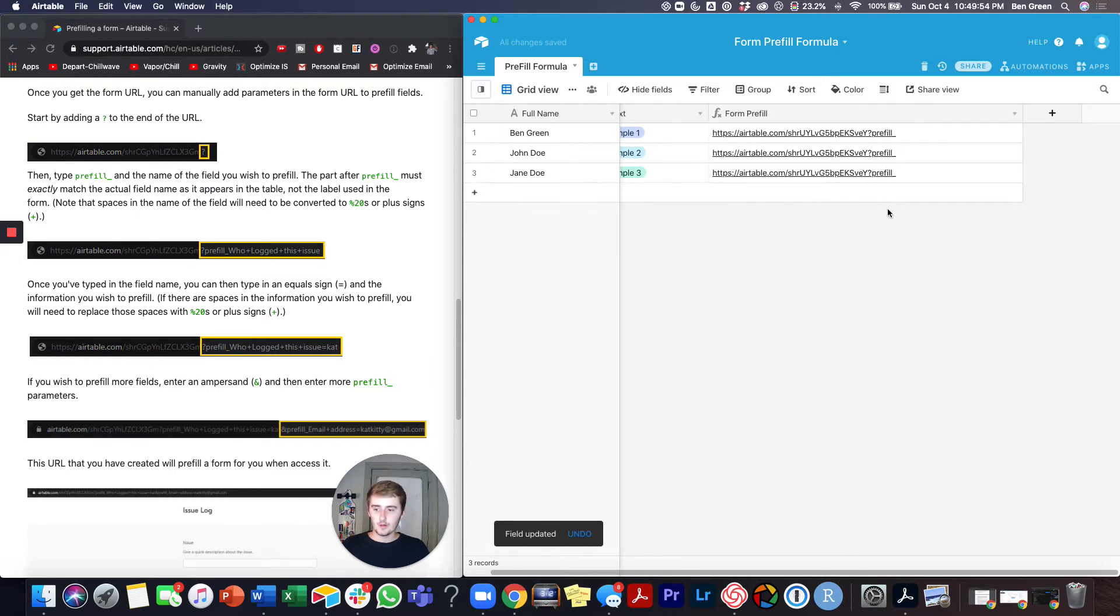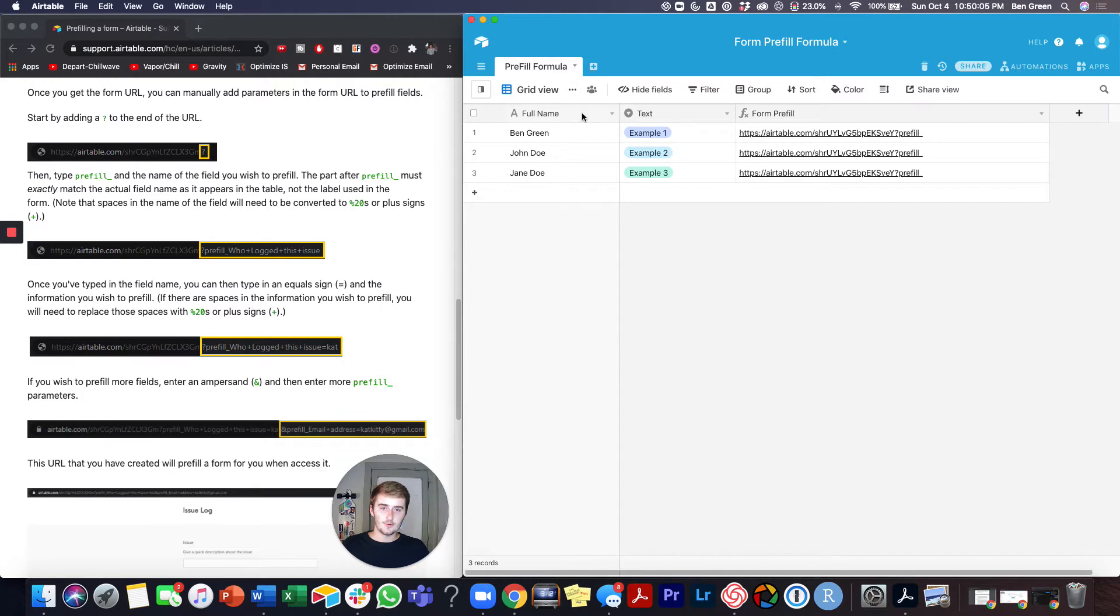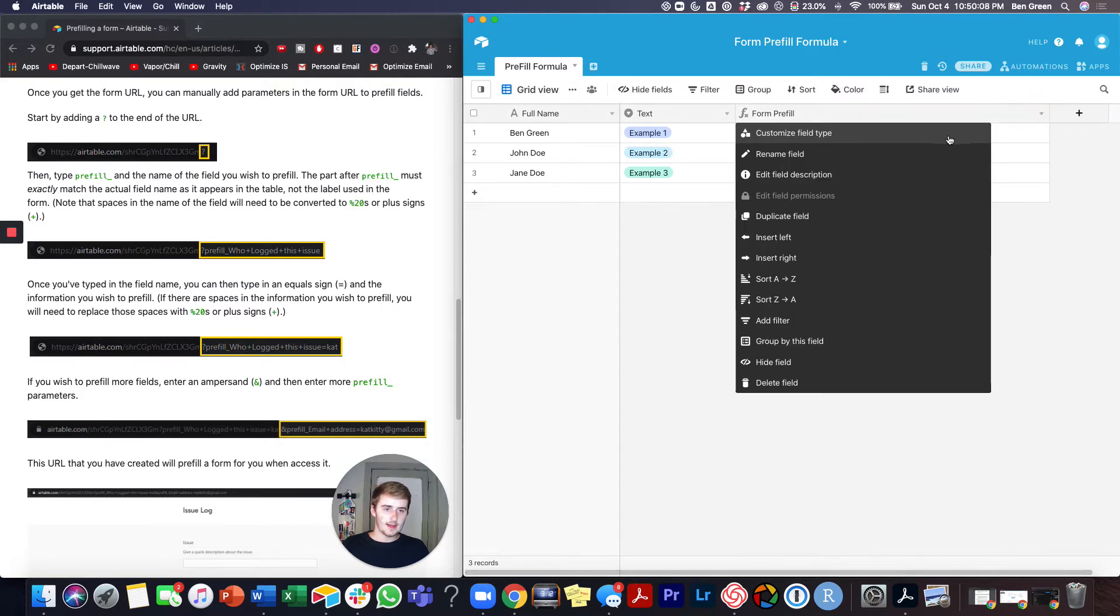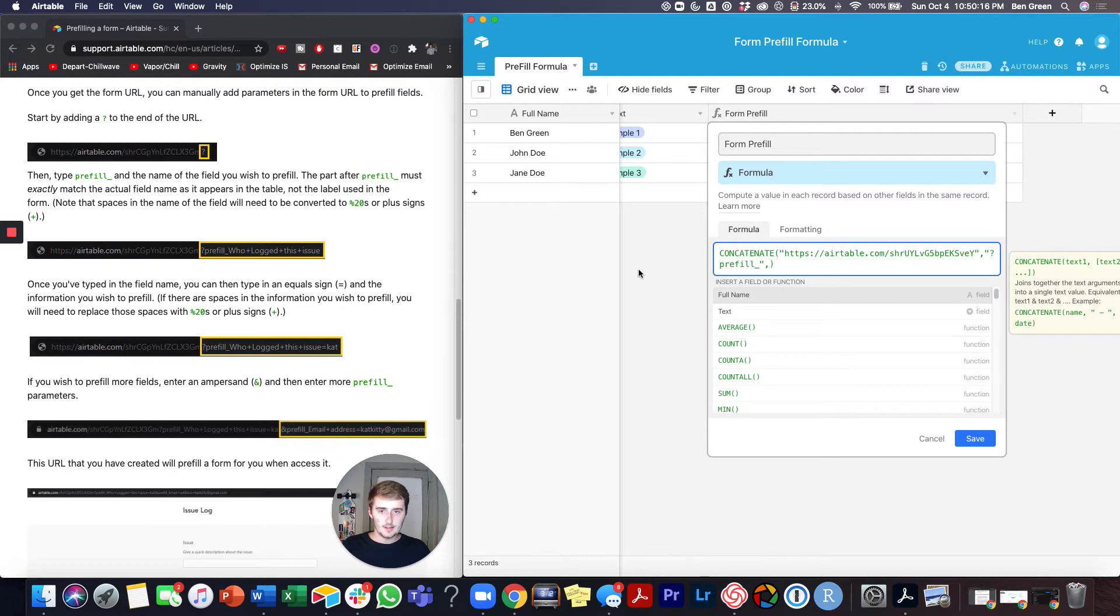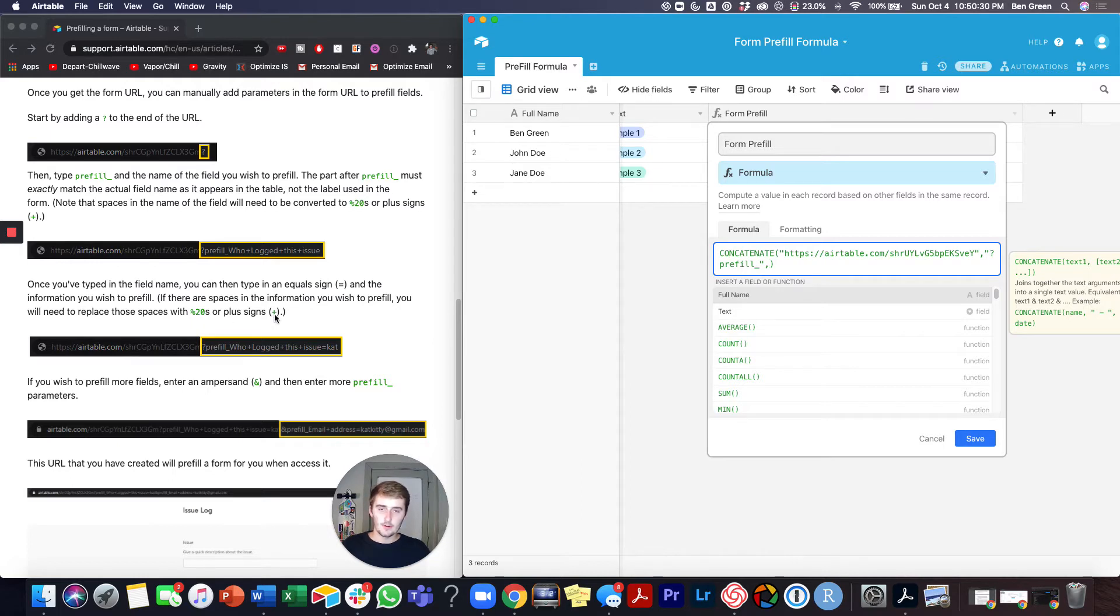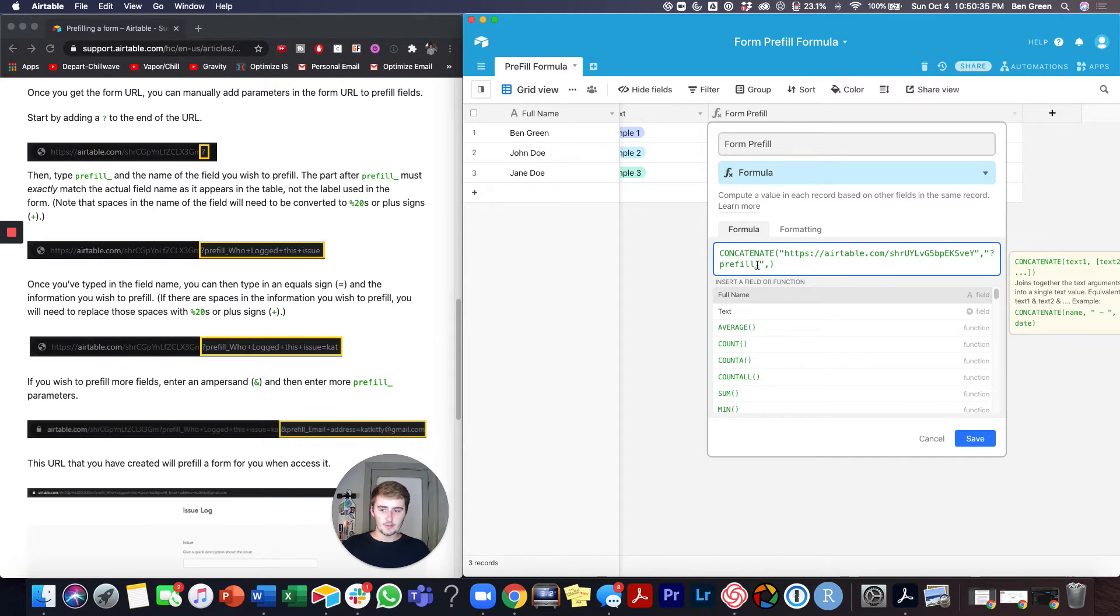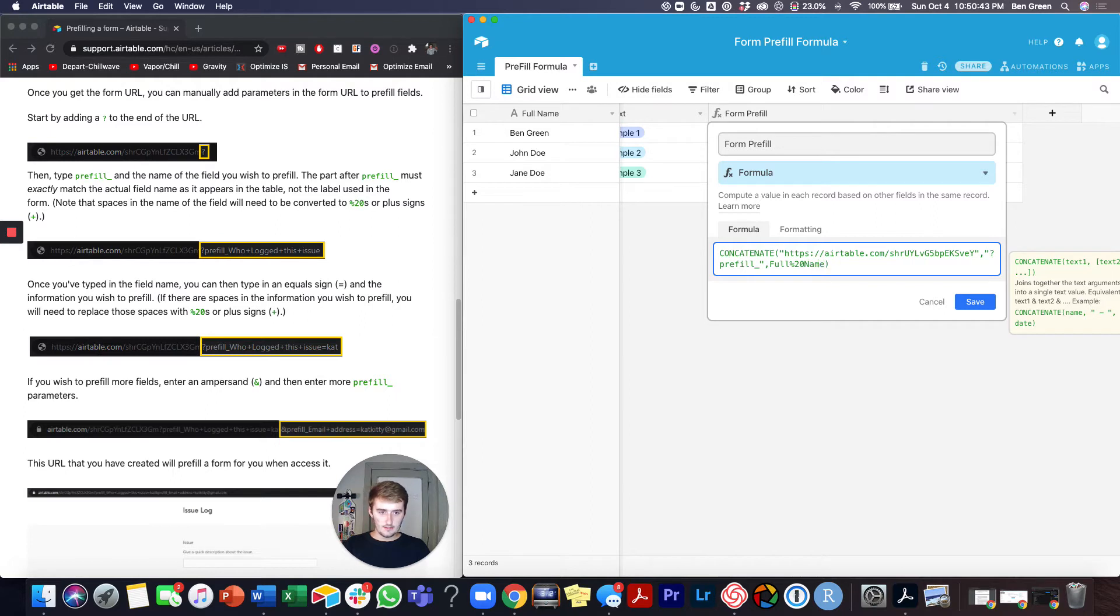So so far we're good the next thing that we want to have is our field name. So right after the prefill underscore you want to pull in the field name and for us that is full name and text. So if we come back into this function we can put a comma and I'm going to show you how to do both of these in one formula. So we want to do full name and you can see there's a space in full name so one thing you want to keep note of is if you have spaces there's two options and you can either replace the space with percent 20 or with a plus sign. So I will show you what that looks like. So we ended it with the underscore and so we're going to just put full and this is where you can put either percent 20 name or you can put a plus sign where percent 20 is.